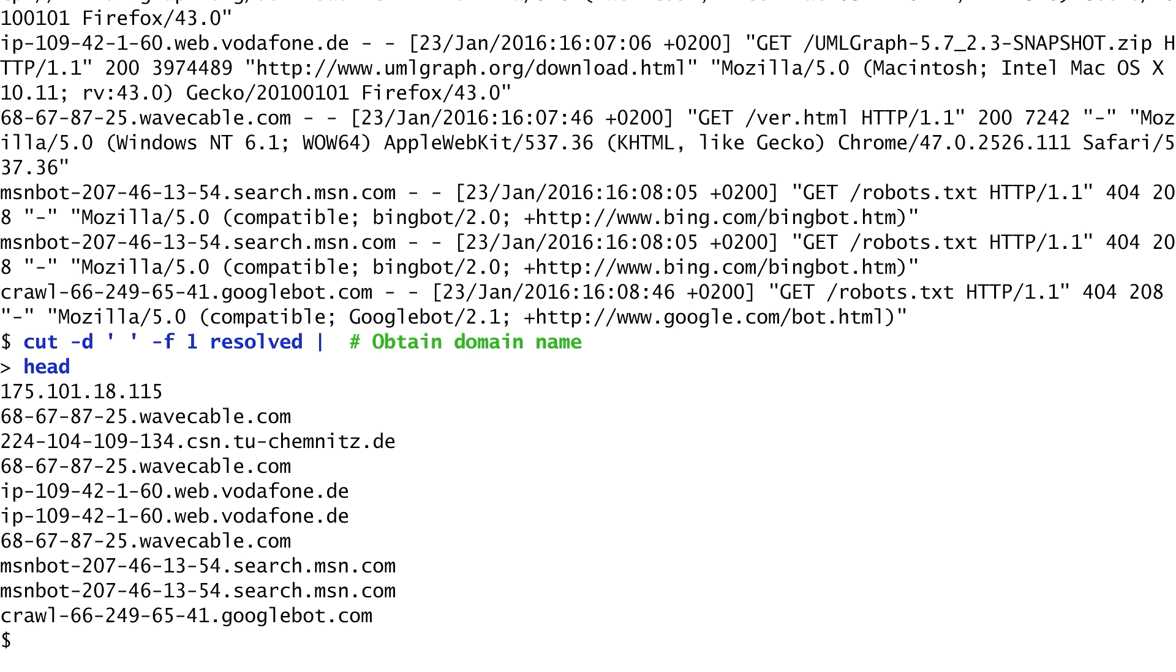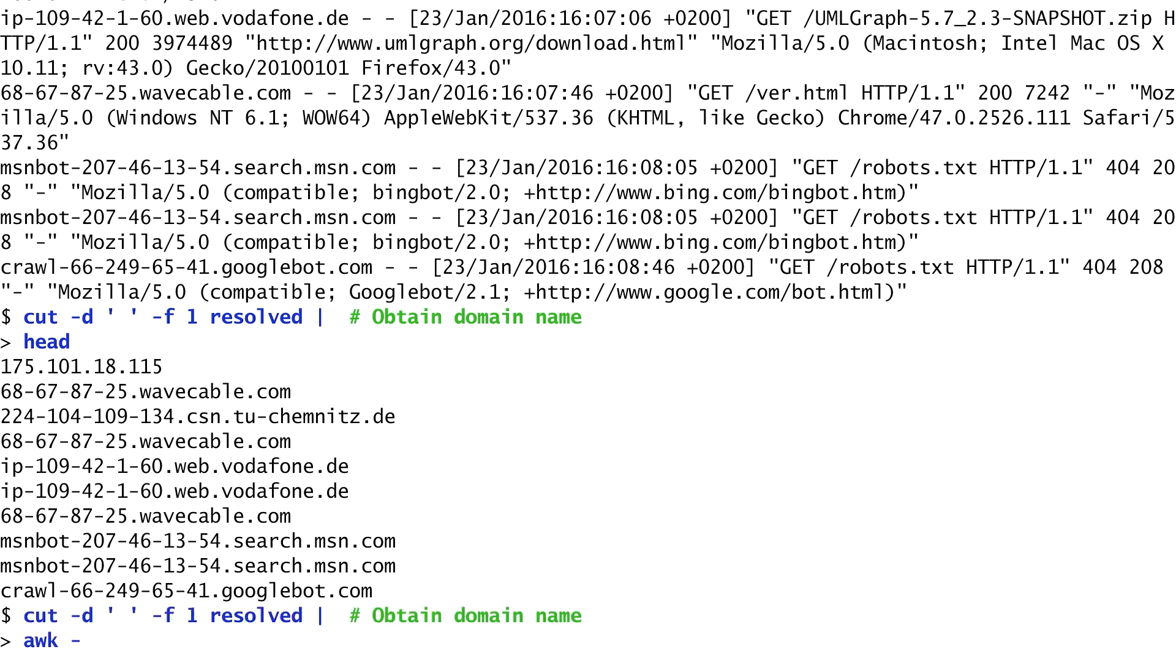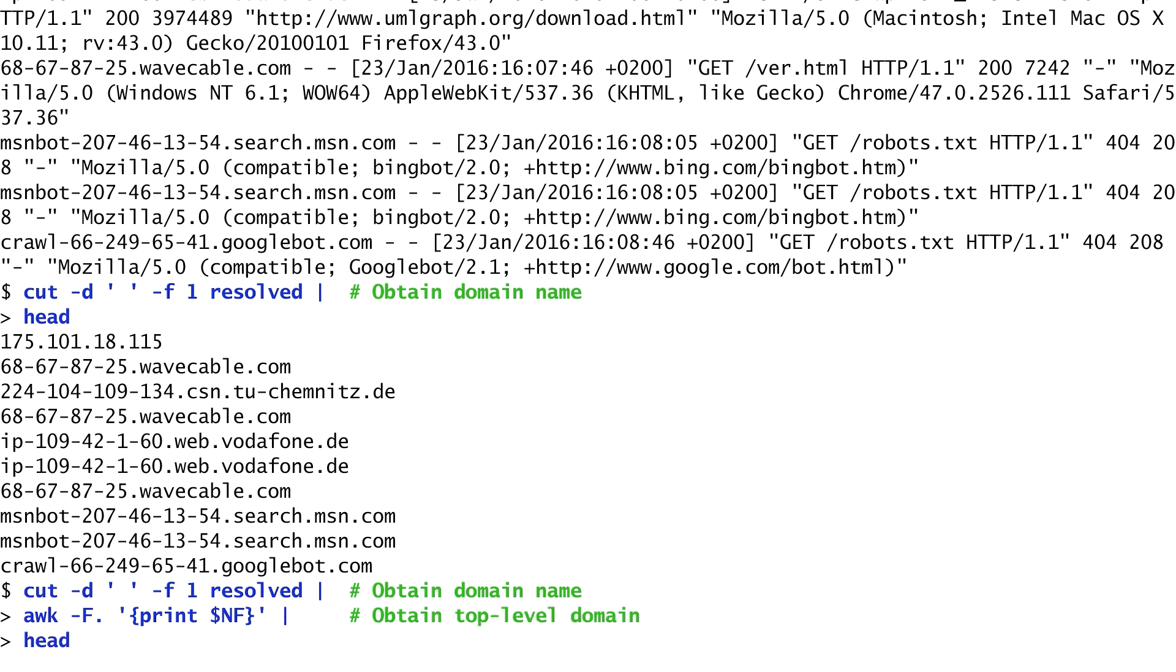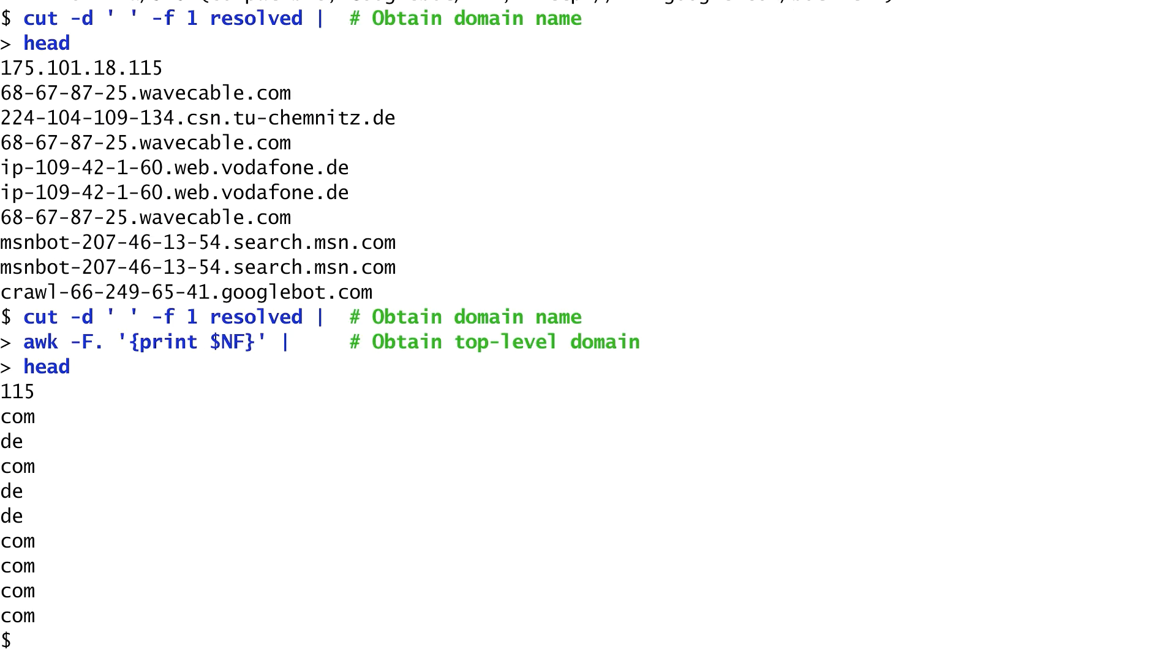We see various names ending in top-level domains, such as .de or .com. The next step involves obtaining the top-level domains from the domain names. These correspond to the last part of the name. To do that, after cutting, I pipe the output to the awk command. I specify . as the field separator and print the last field which is stored in the $nf variable.